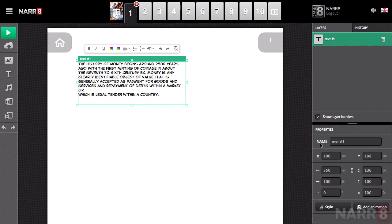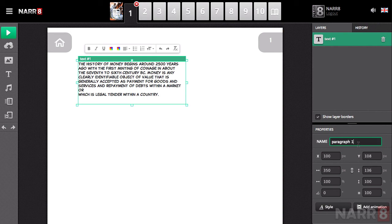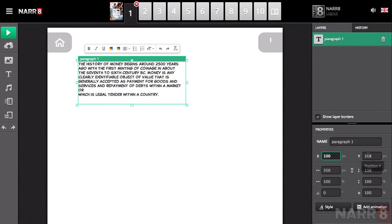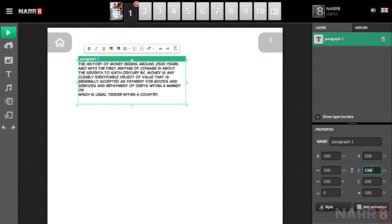In the field Name, you can change the name of the layer so that it will be easy to navigate in the list of created objects. Below it, the coordinates of the current block of text are displayed, and below that, the width and height of the block in pixels.